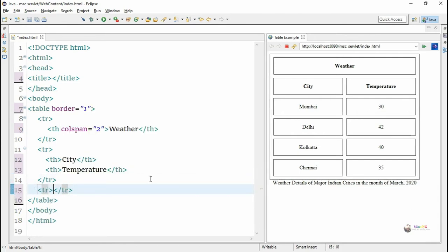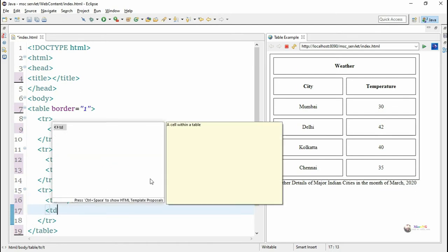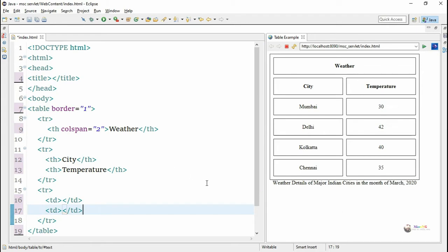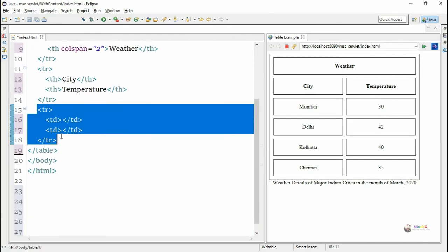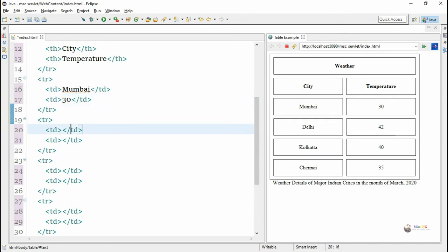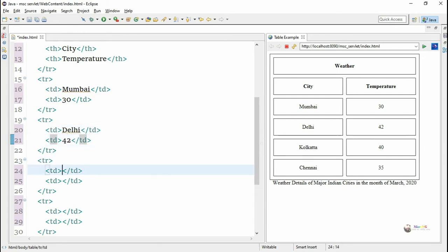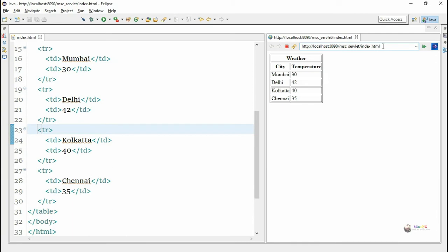Now we are creating the third row using the tr tag. Data in the table row is added using the td (table data) tag, which adds columns in each row. For every remaining row we want two columns — the first column mentions the city name (starting with Mumbai) and the second column its temperature as 30. Similarly we add data for the remaining rows: Delhi 42, Kolkata 40, and Chennai 35.